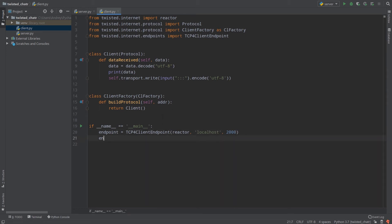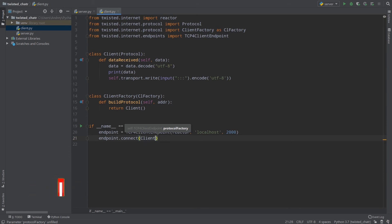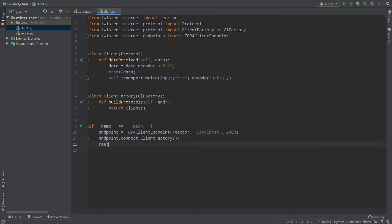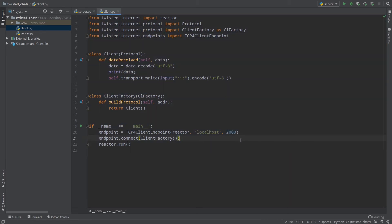We should call endpoint.connect — not listen, but connect — and provide our client factory by calling it, not just passing a reference. And then as I said, to execute our code we write reactor.run. That's basically the same setup as for our server.